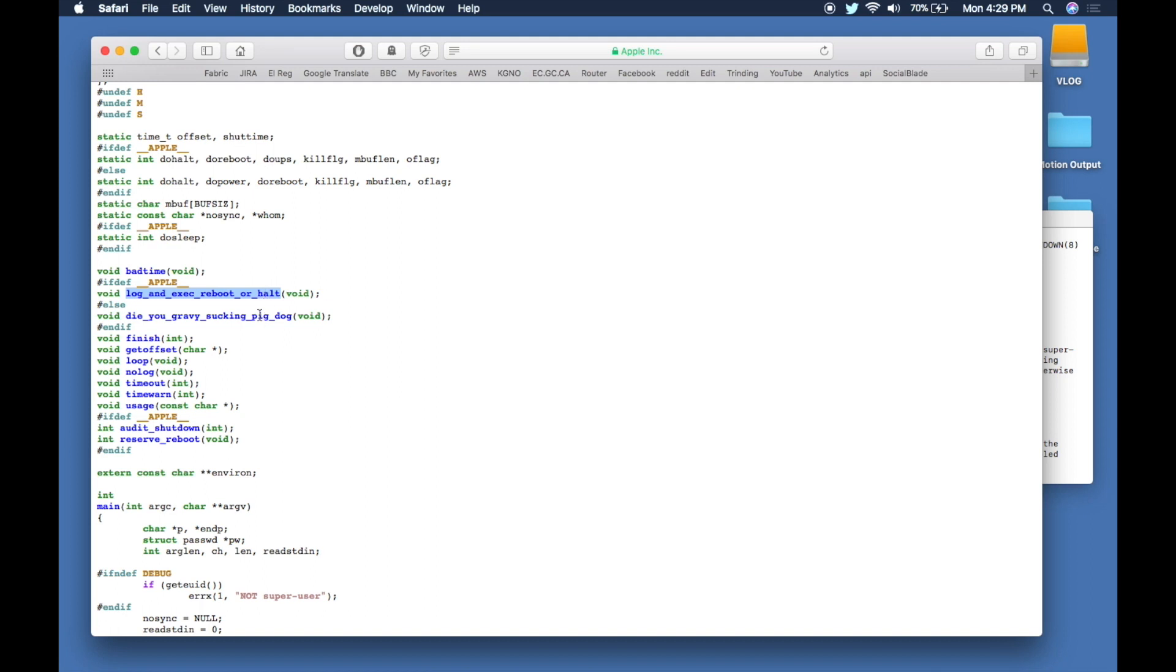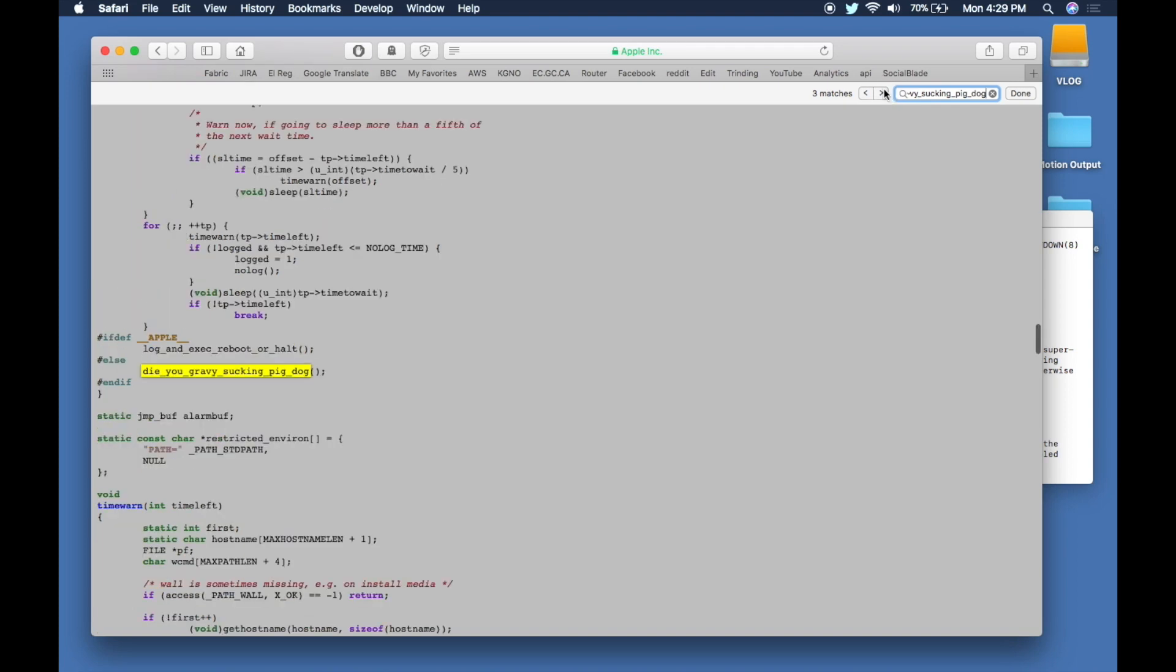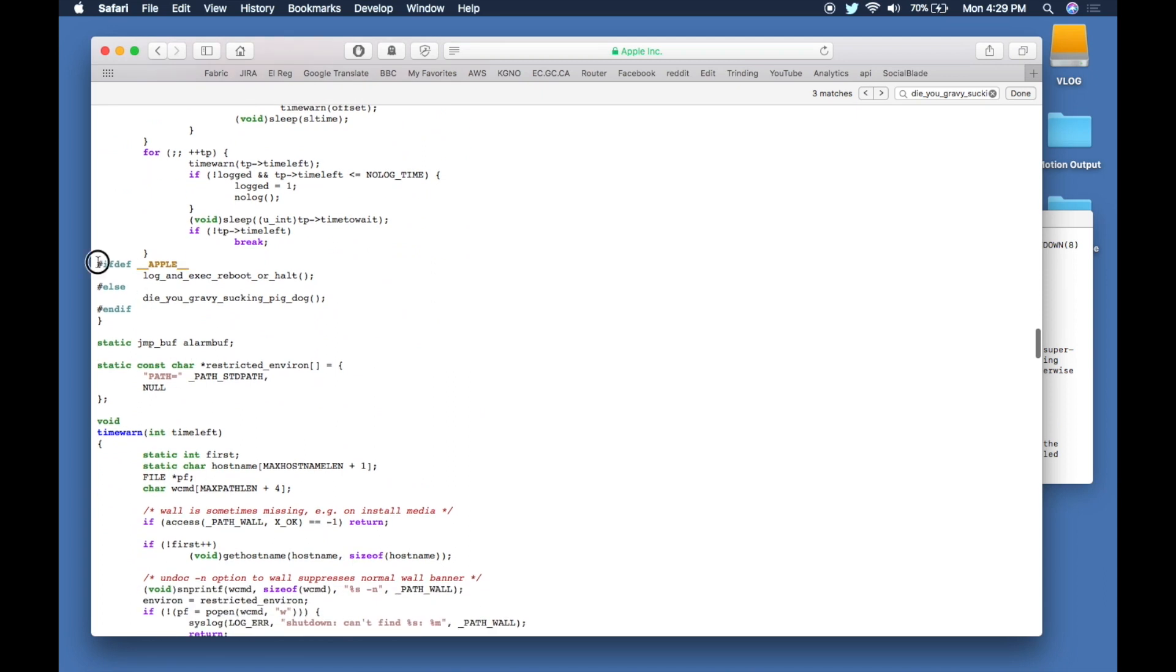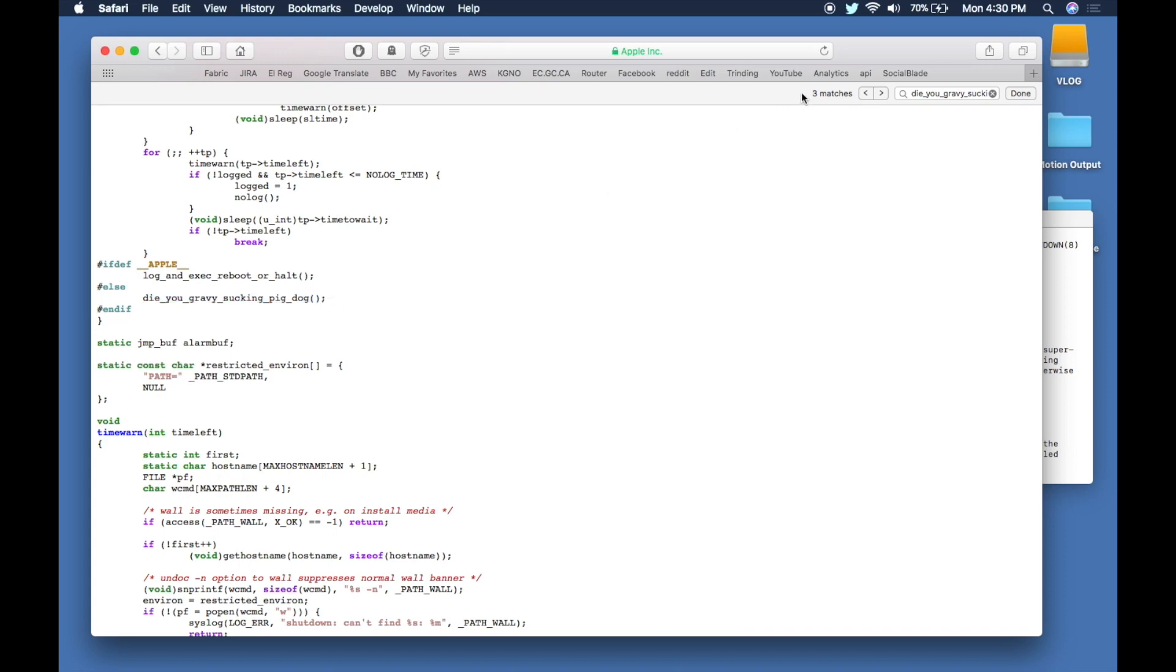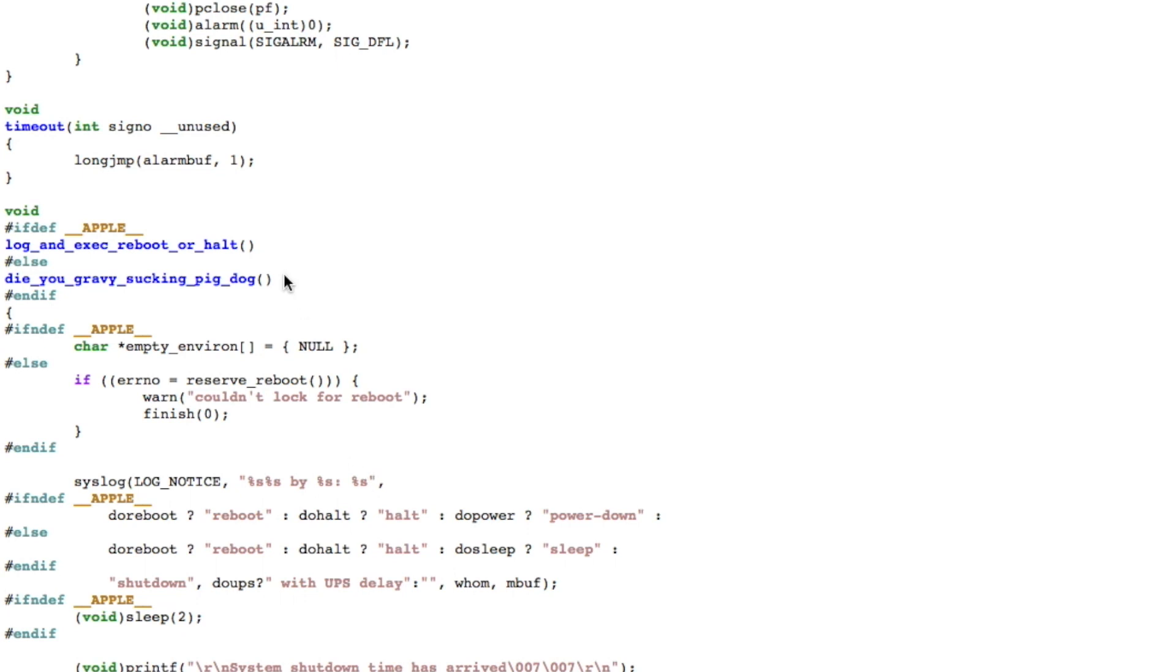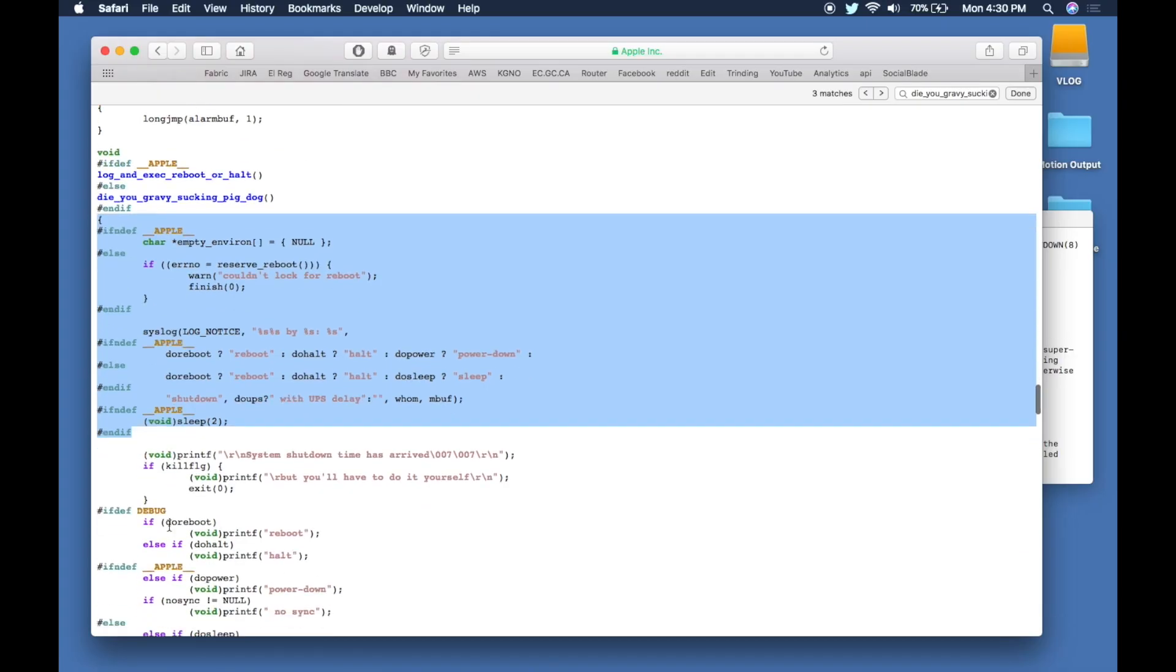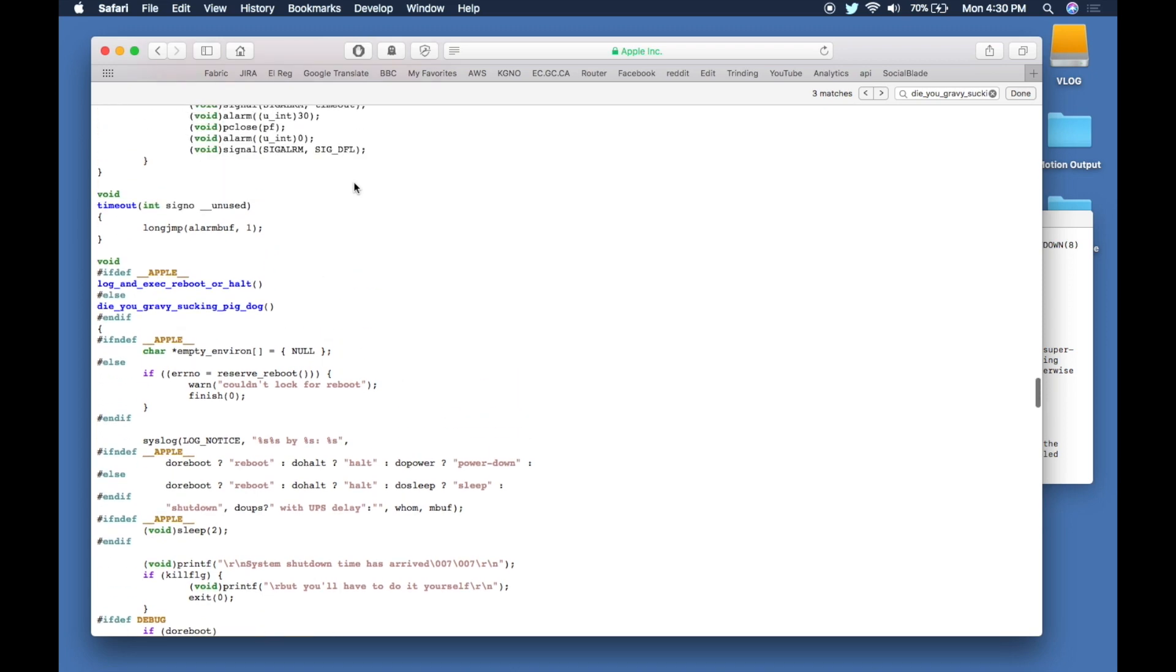Here we are in the middle of a loop where it's going through doing stuff. We get to this bit here where if this is Apple we're going to call login_exec_reboot_or_halt, otherwise we're going to call die_you_gravy_sucking_pig_dog. If we go down again we get to the code itself. We'll see here void—which basically means this function returns nothing—if this is Apple compiling it, this is called login_exec_reboot_or_halt. Otherwise, the original name was die_you_gravy_sucking_pig_dog. A piece of code that a lot of people are going to run in scripts, everybody thinks it's written all professionally, but under the hood there's this thing called die_you_gravy_sucking_pig_dog.